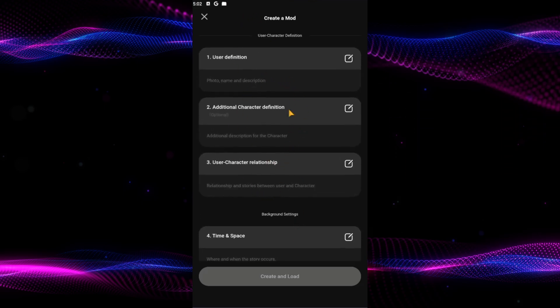And if you scroll all the way up, you can find options for yourself to enter your details into this scenario. Additionally, character details like quirks and also the relationship between the user and the character.